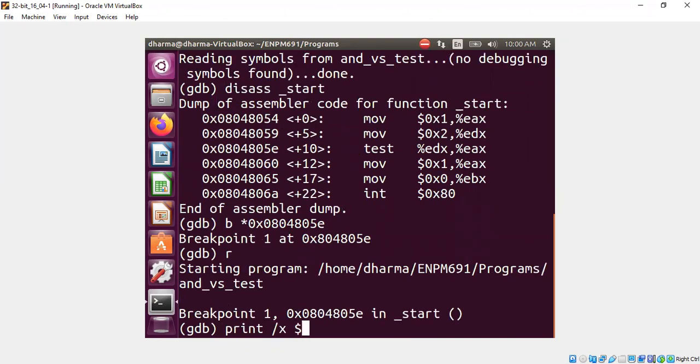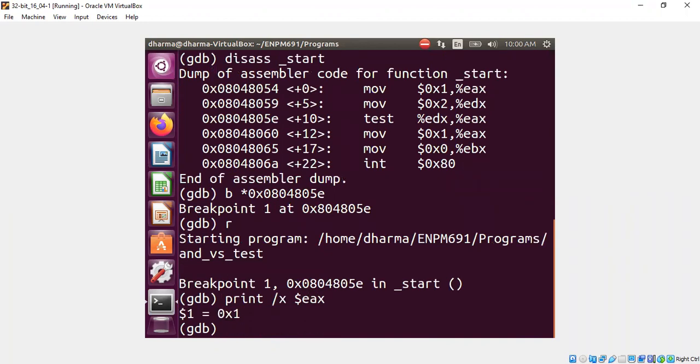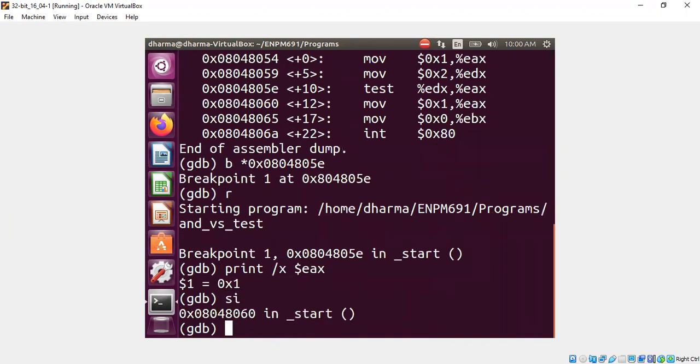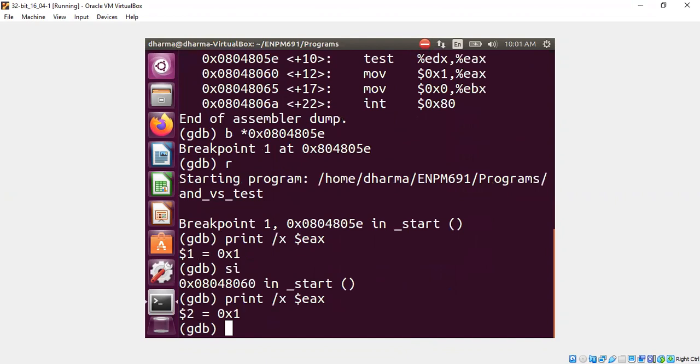We examine the state of EAX is 1. Let's step instruction. Now let's look at the state of EAX. I argue that the EAX state would not change. You see, it didn't change. It's still 1.